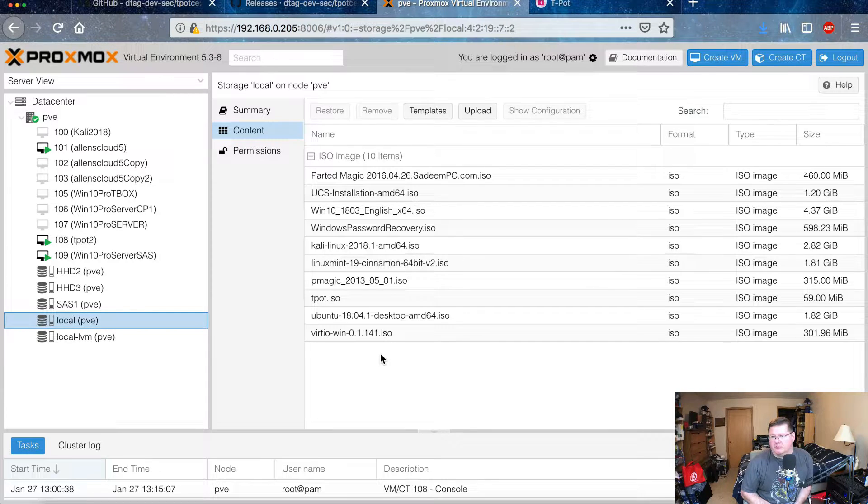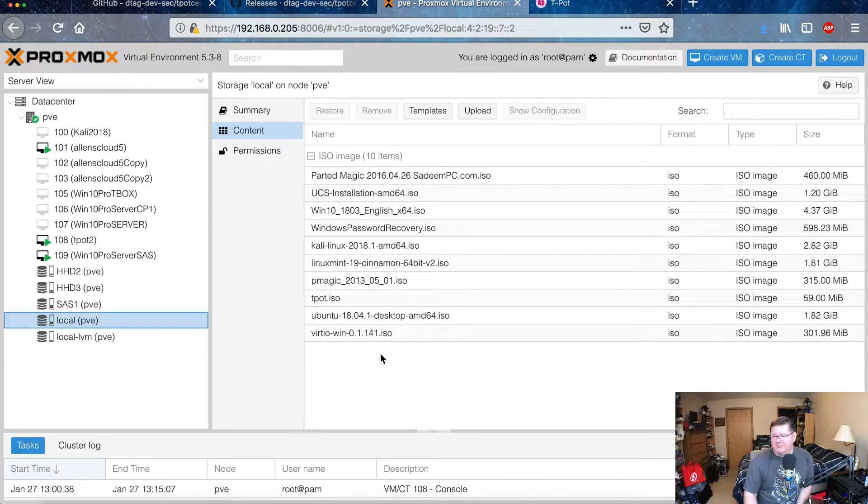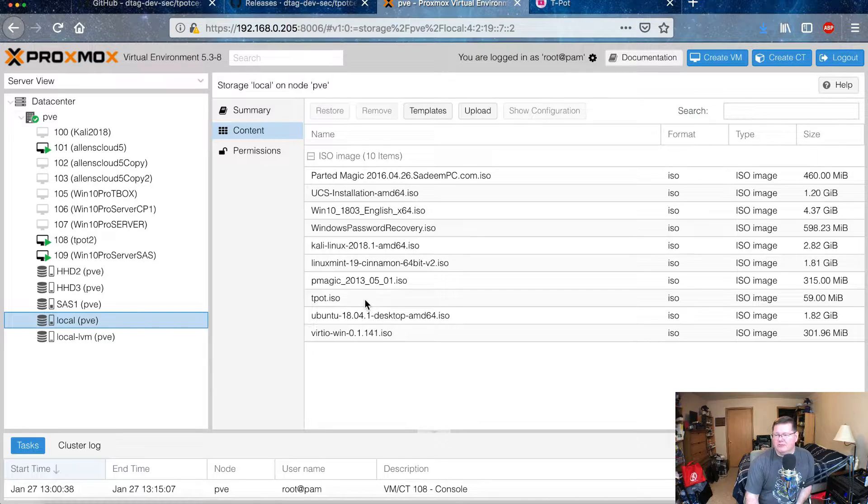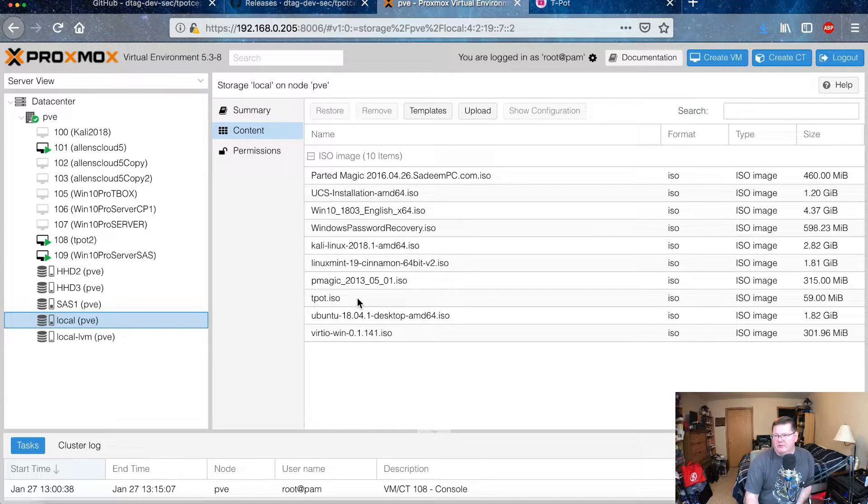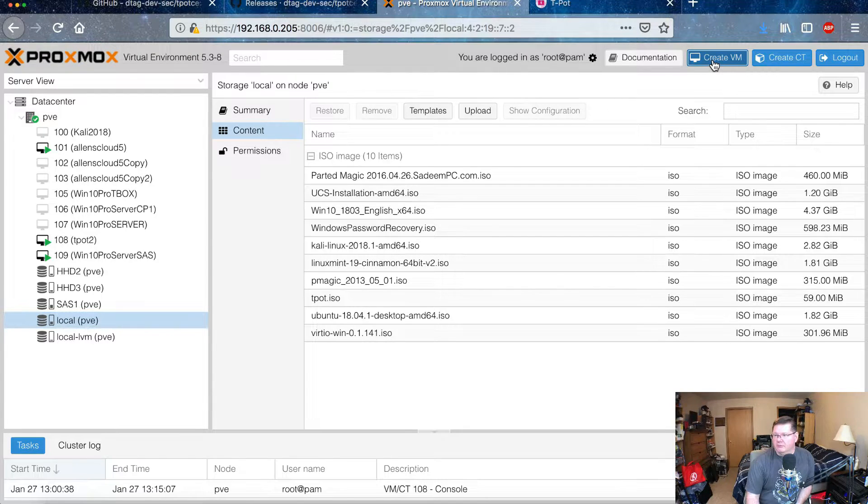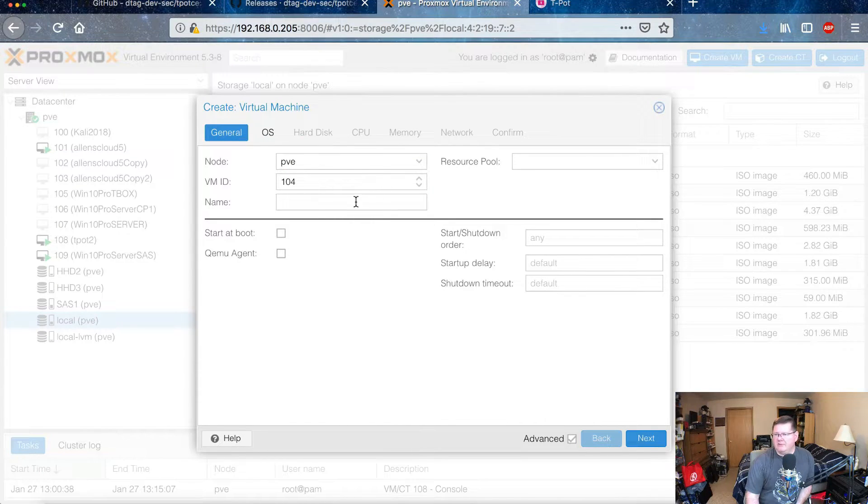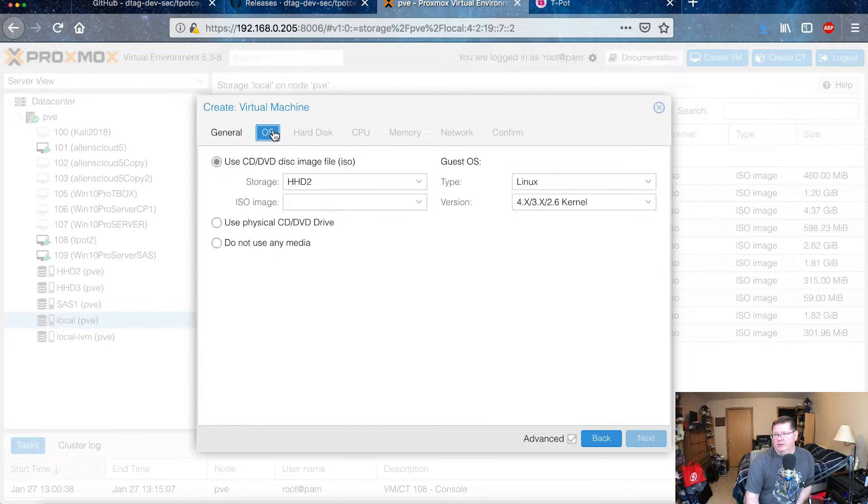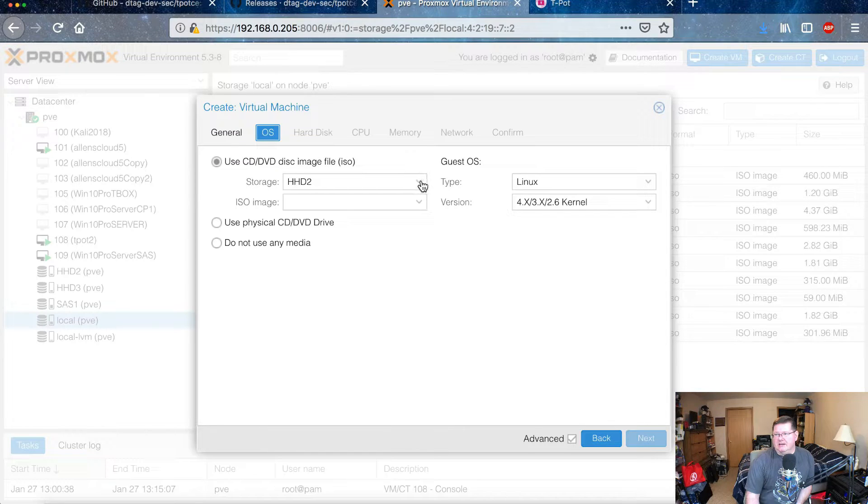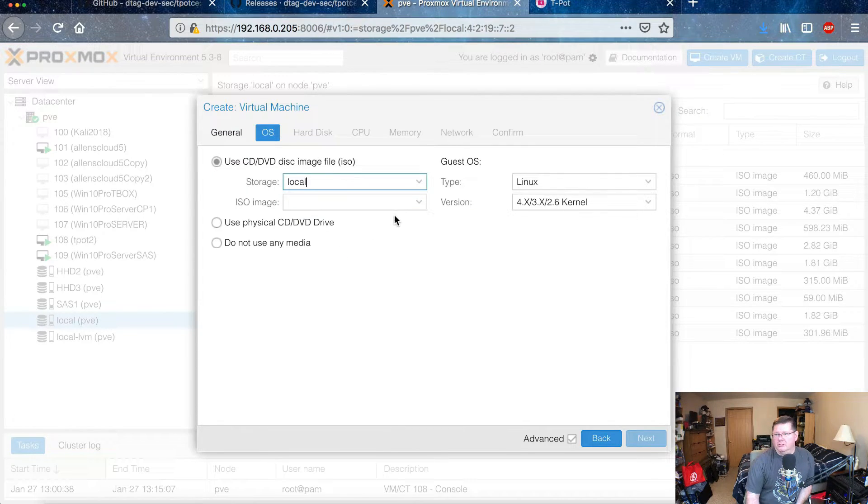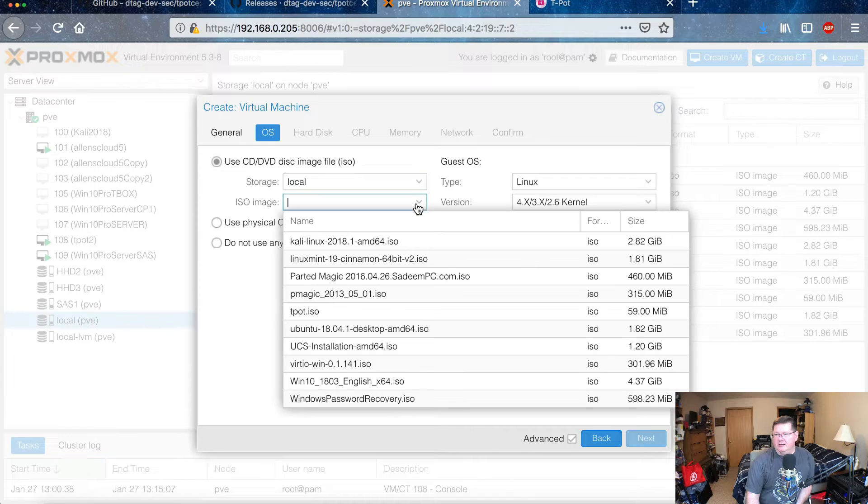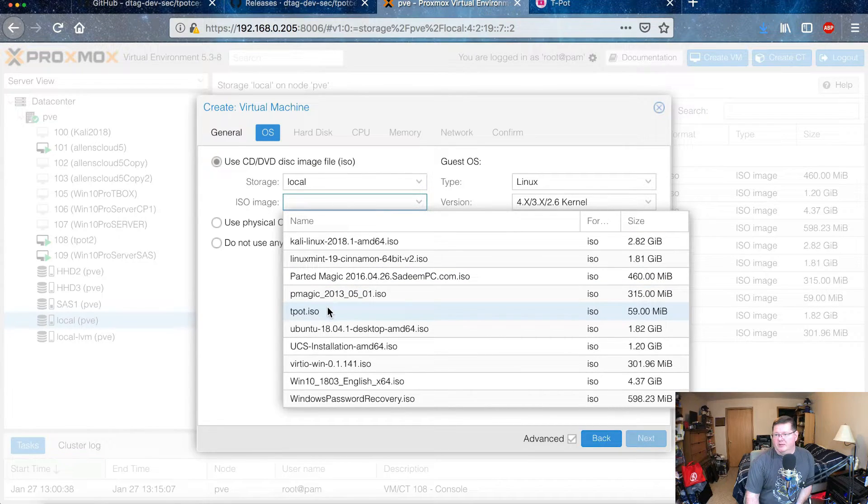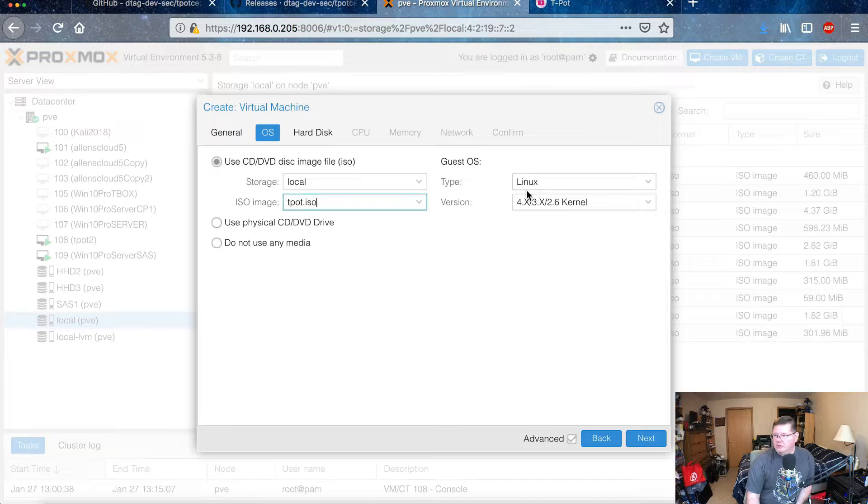So I'm very used to uploading them that way. Anyway, it was a little rabbit trail. The T-Pot ISO file here is what you use. You go ahead and create virtual machine. You want to give it a name, and then you go through the operating system here that you're going to use, is that ISO file, right? So you go to local and then you pick the T-Pot ISO file to install it from.